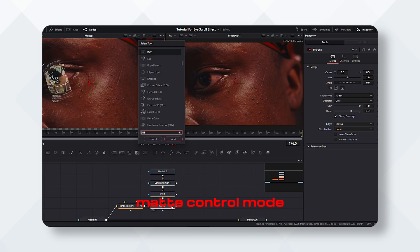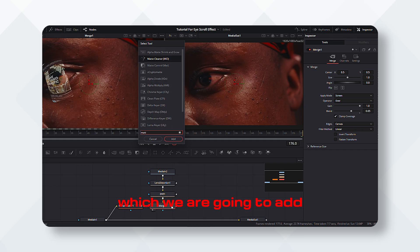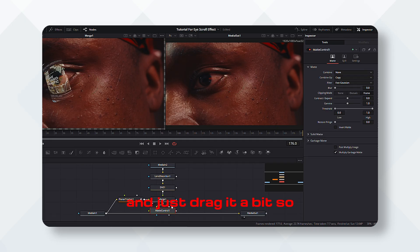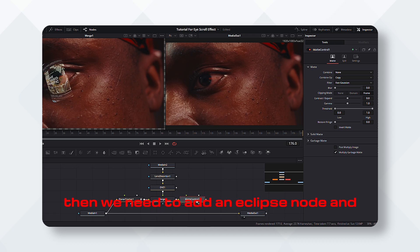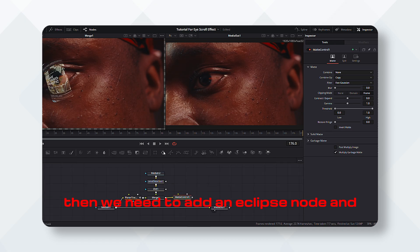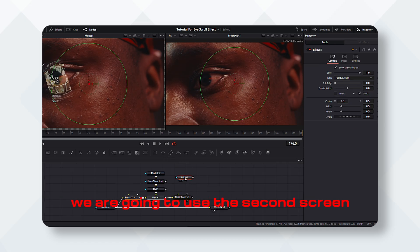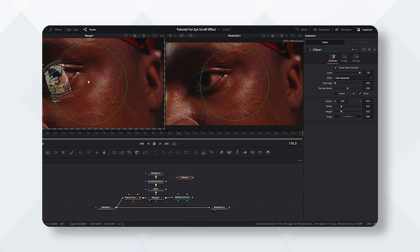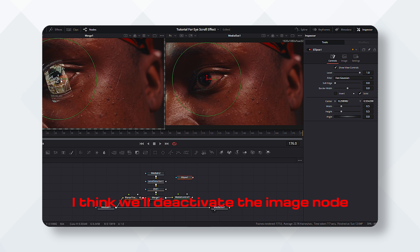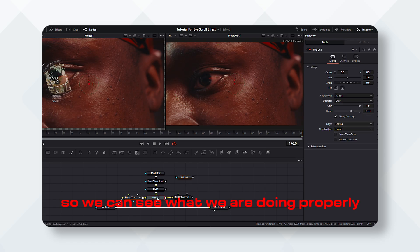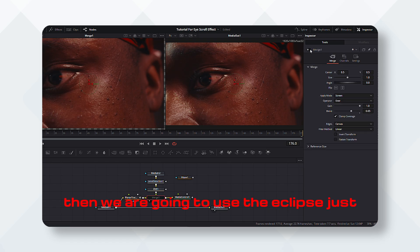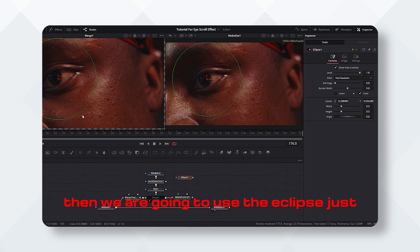Now we'll be heading towards the most important part in the video, which is matte control node, which we are going to add and just drag it a bit so that it is good visually. Then we need to add an eclipse node, and we are going to use the second screen. I think we'll deactivate the merge node so we can see what we are doing properly.